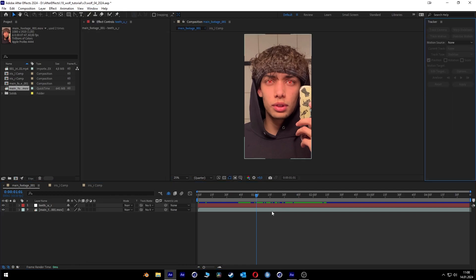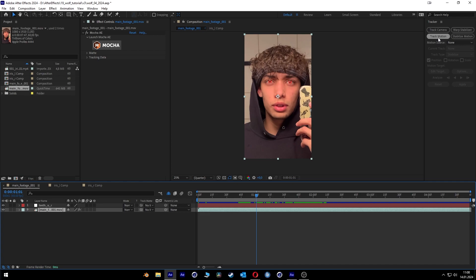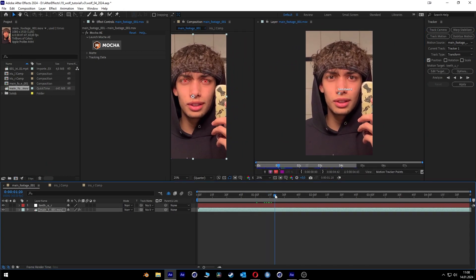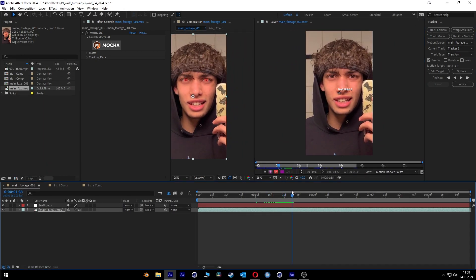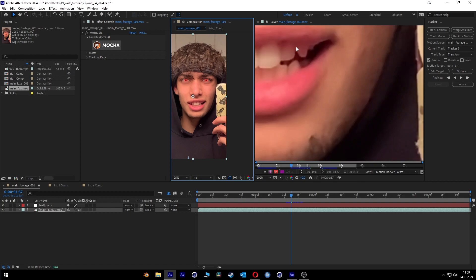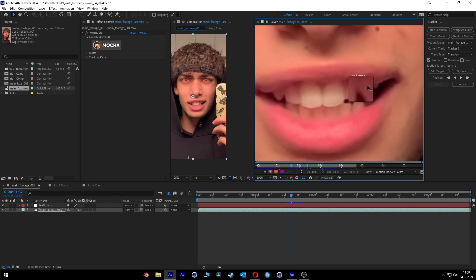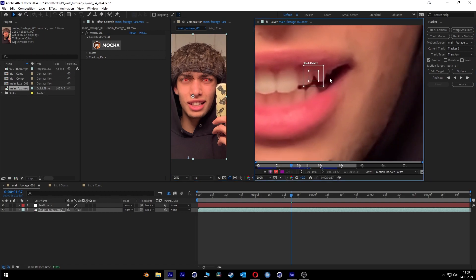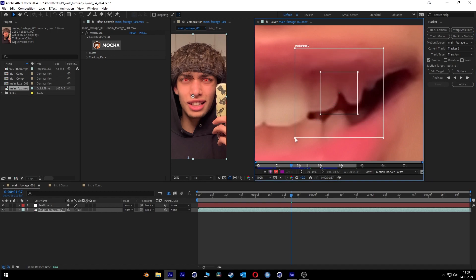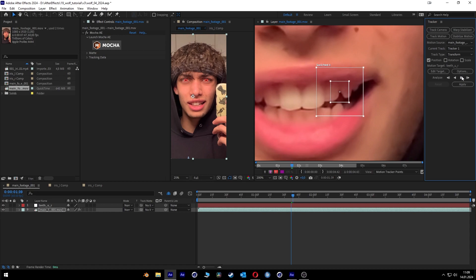We select our main footage and click the Track Motion button. Then we go to the beginning where we want to start the animation, maybe like here, and we can go to full resolution. We take the tracking point and make it bigger so it's easier to track. And then we're gonna start the tracker.